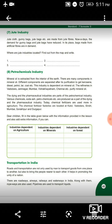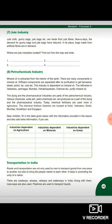There are roadways, airways, railways and waterways in India. Char type ke transportation ways hai humare India mein: roadway, airway, railway, waterway. Along with them, rope ways are also used. Sirf ye char use hootai nahi, in fact rope ways bhi used hootai hai.